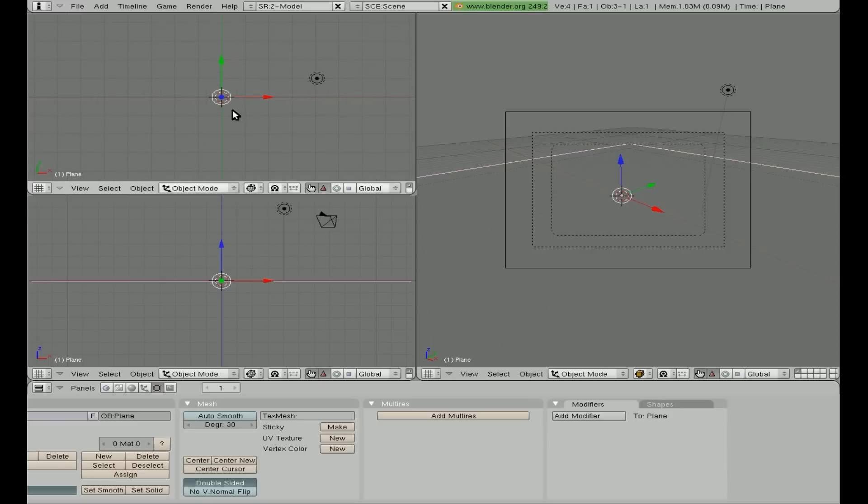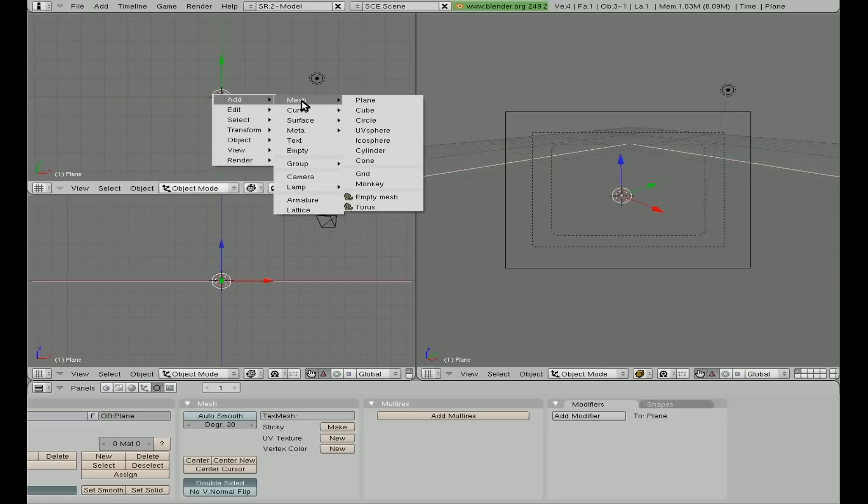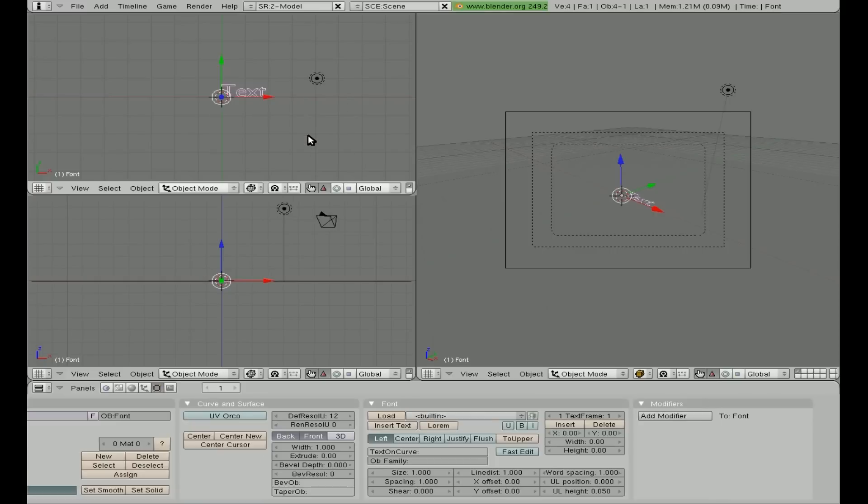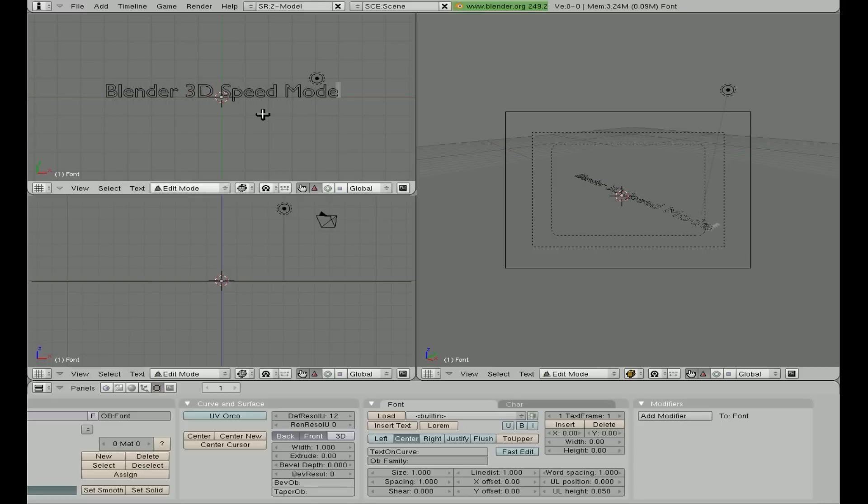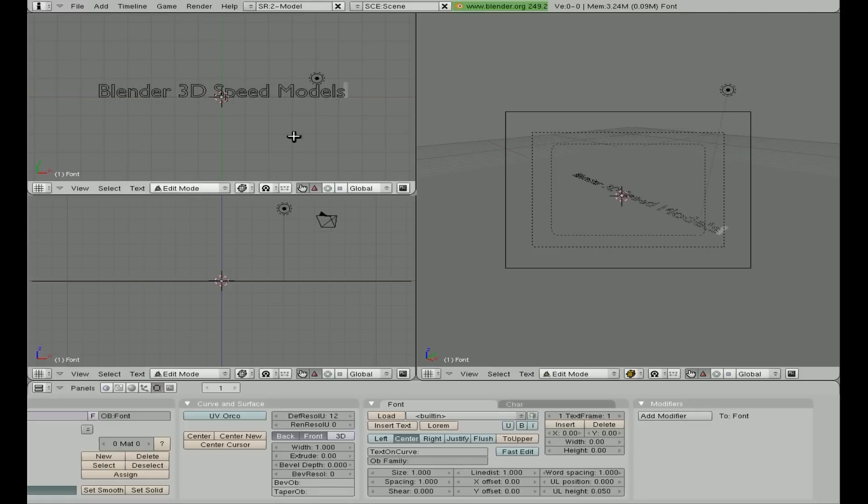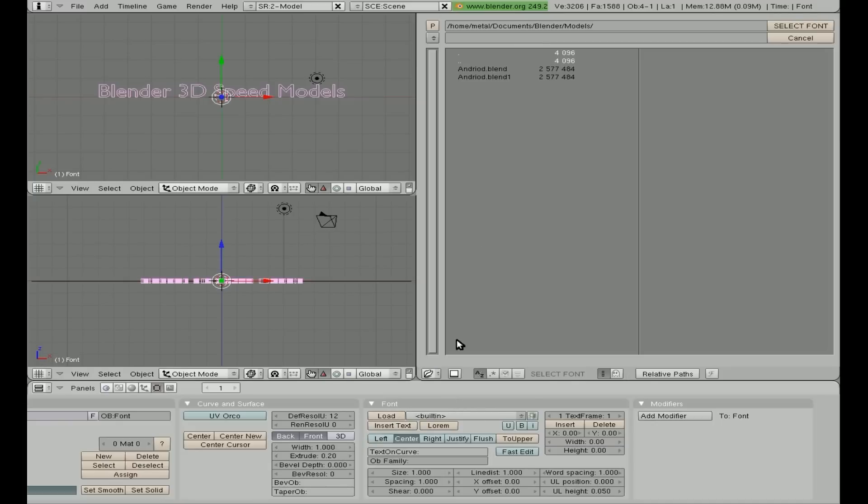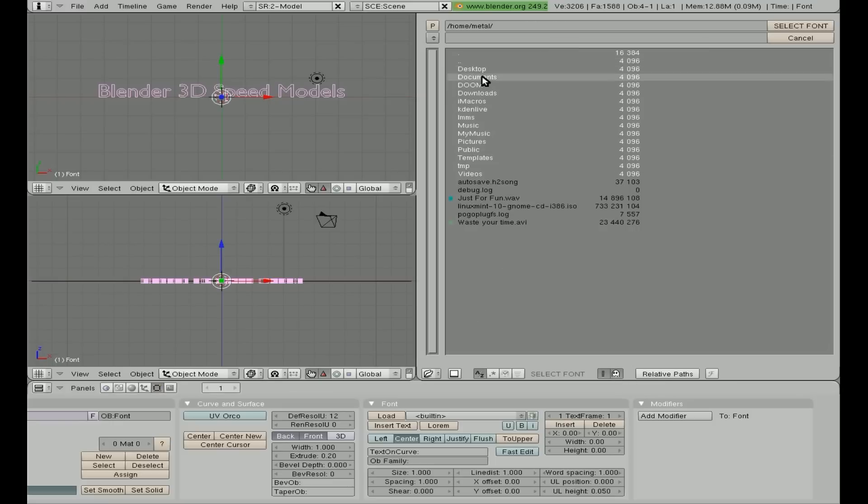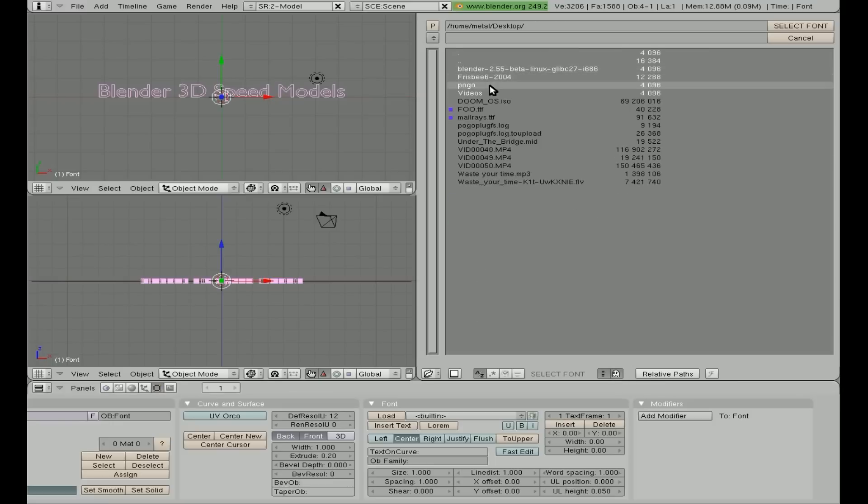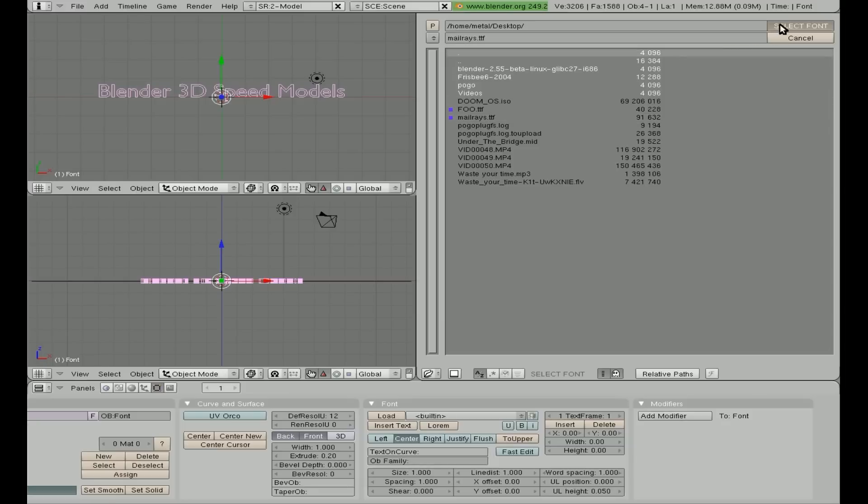Now, in the top view here, I'm going to simply click space bar, add text right there. I like to click center down here in our edit window, which is F9 down here, so the text is centered. We'll hit tab to edit it, and we'll say this is Blender 3D Speed Models. And I'll hit tab to get out of edit mode, we'll click extrude once or twice. Right here we have load fonts, I'm going to load the font. I'm going to go to my desktop where I saved that TrueType font to, it's mail raise, select, there it is.